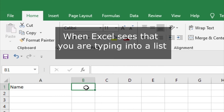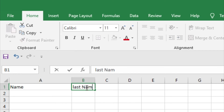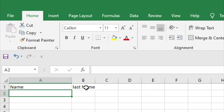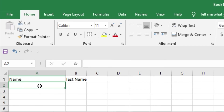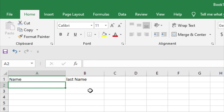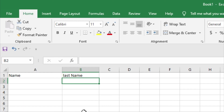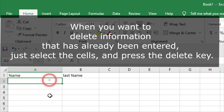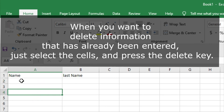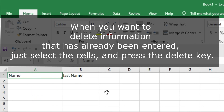At any time while you are typing, you can press the Escape key to cancel. This brings Excel back to the state it was in before you started typing. When you want to delete information that has already been entered, just select the cells and press the Delete key.